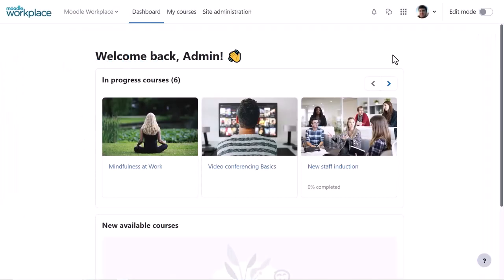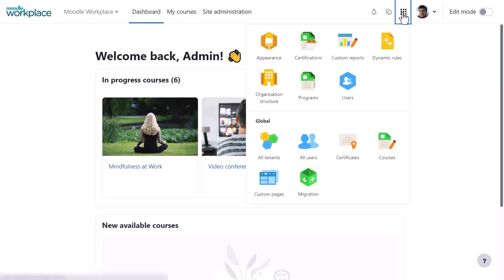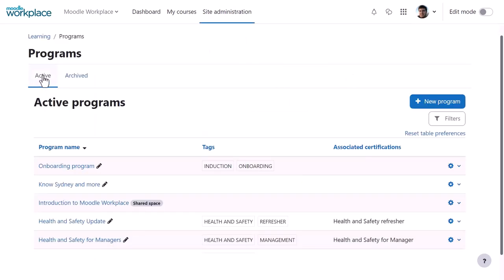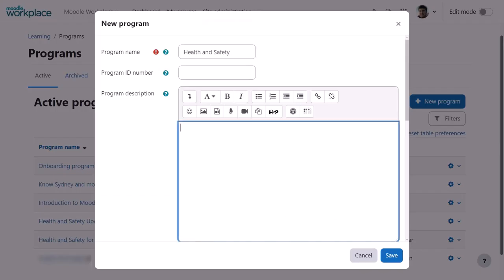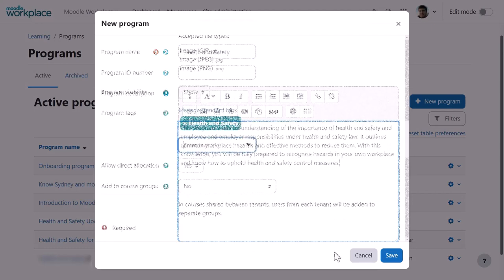Here, a workplace admin toggles the workplace launcher to the left of their profile in order to navigate to Programmes. Clicking on Programmes displays currently active programmes. You can access archived programmes and clicking New Programme allows you to create a new programme.